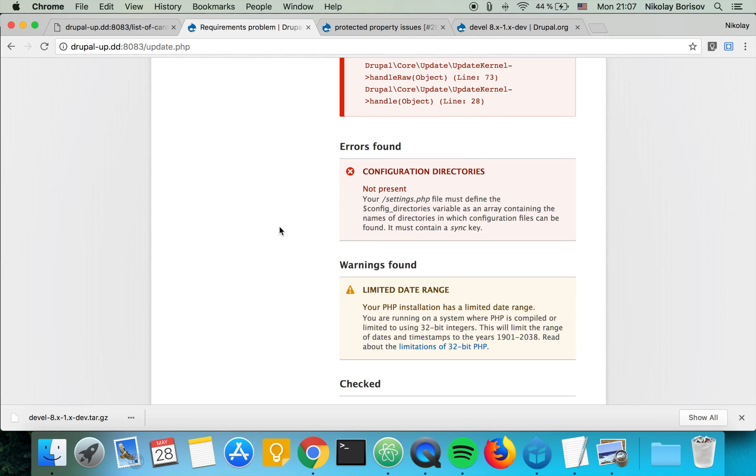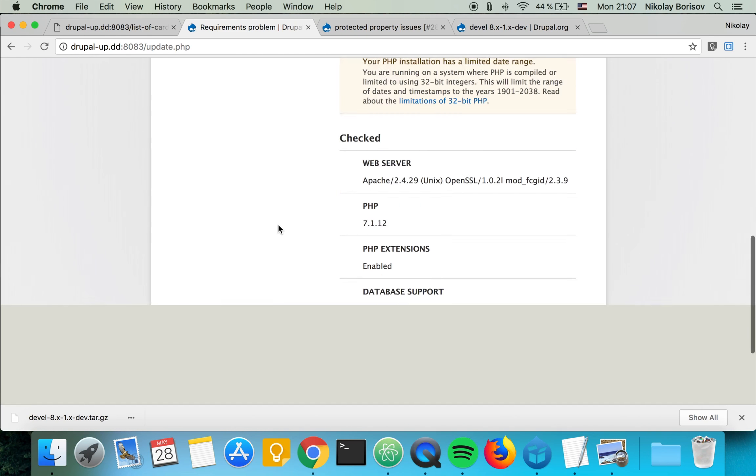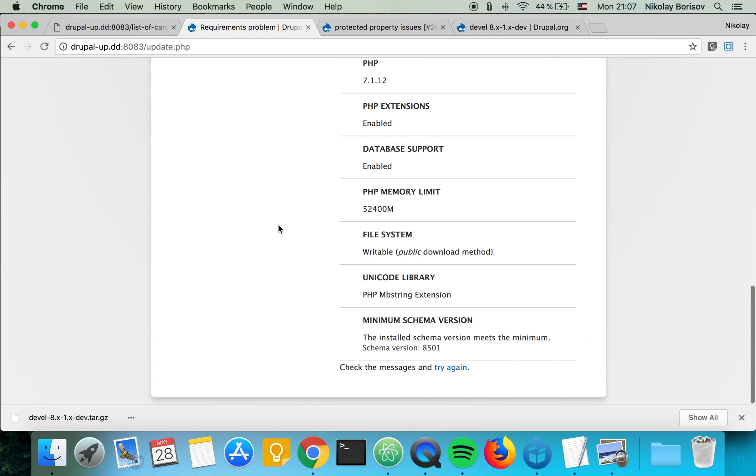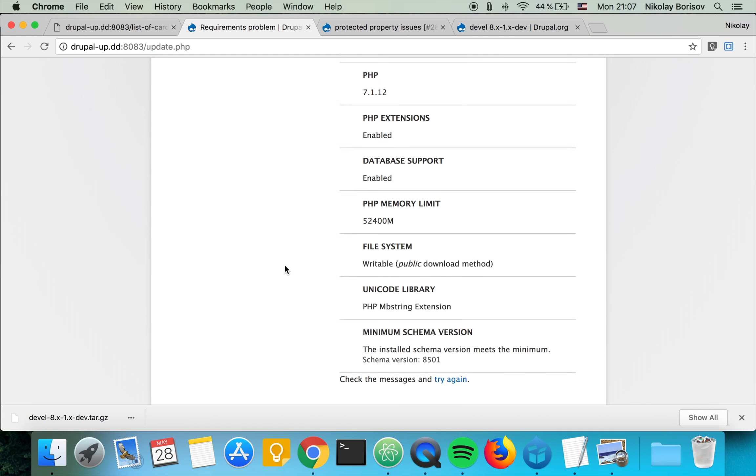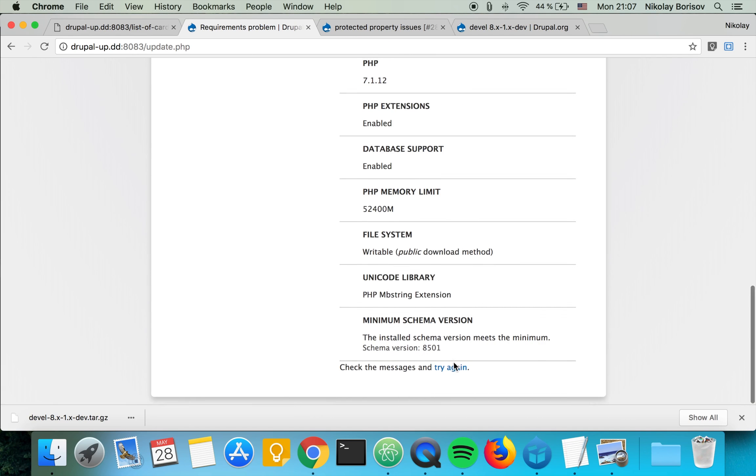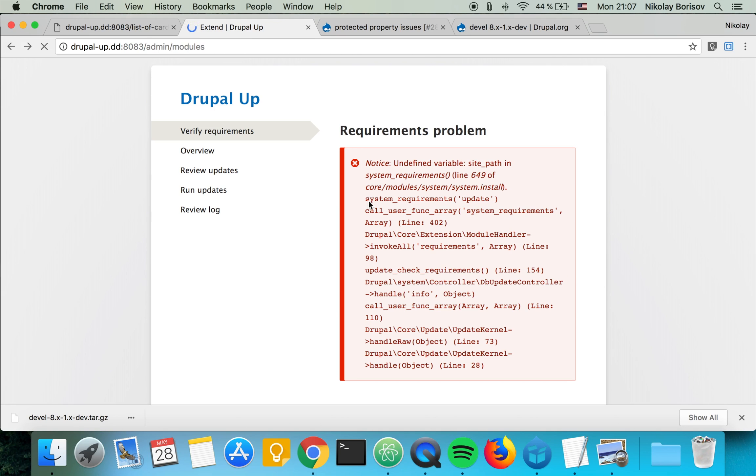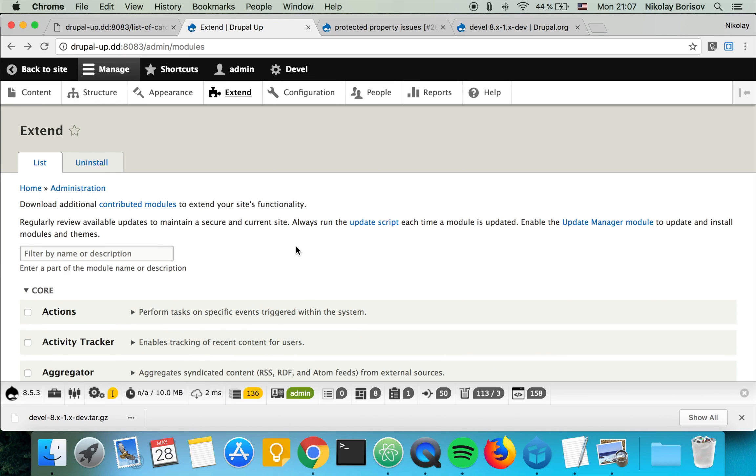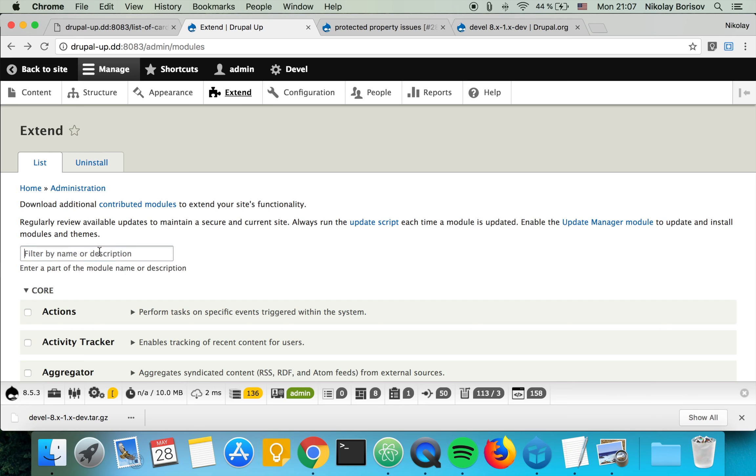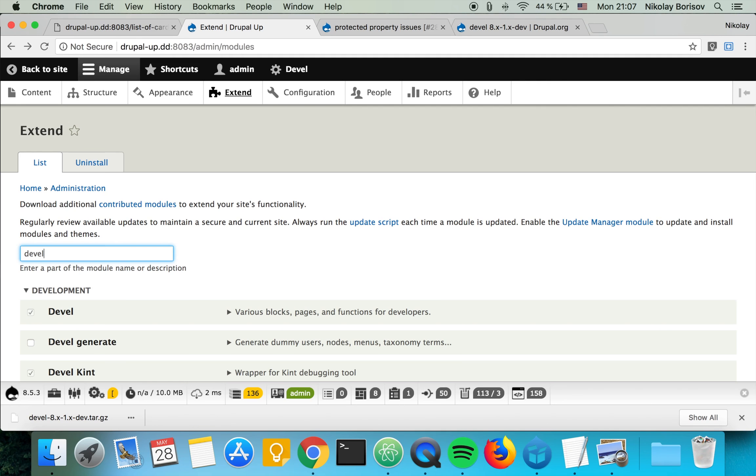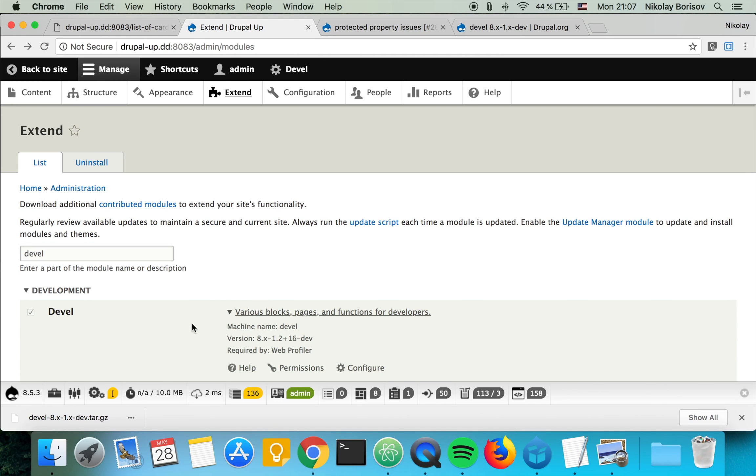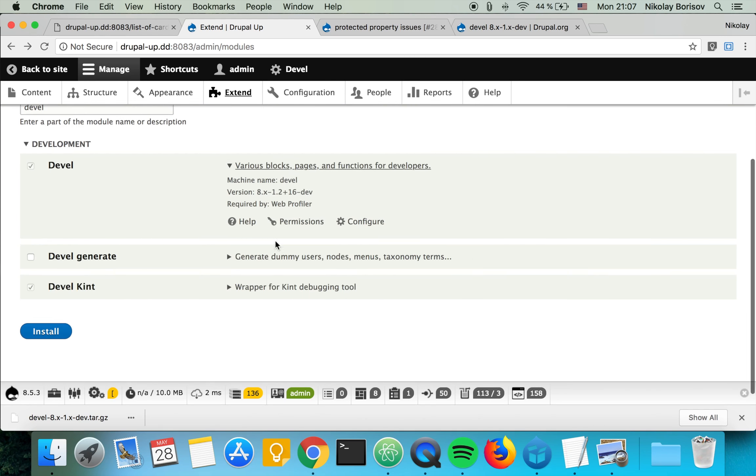So... yeah, basically there is nothing to update. It's a good idea to check it usually. And now we have the latest dev version of the Devel module.